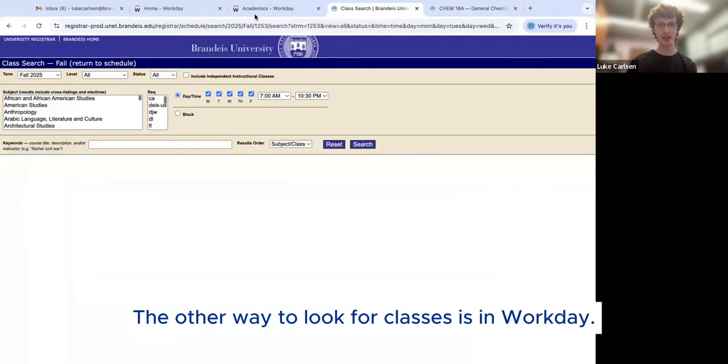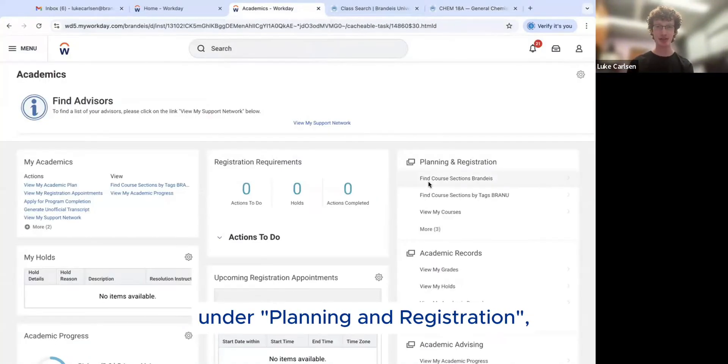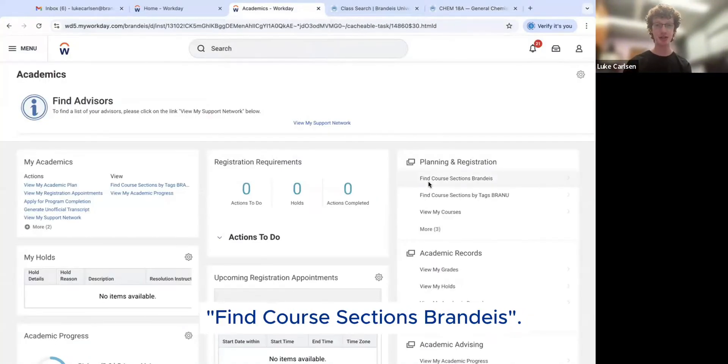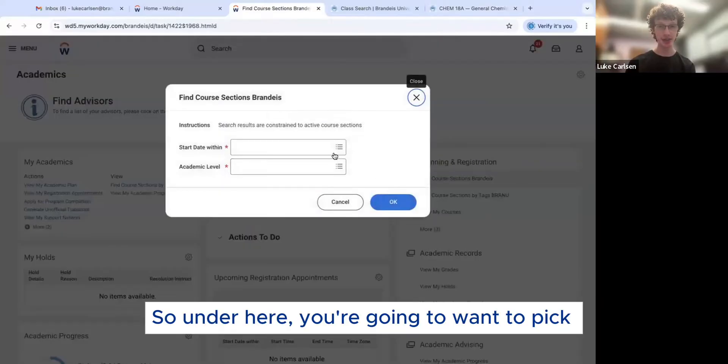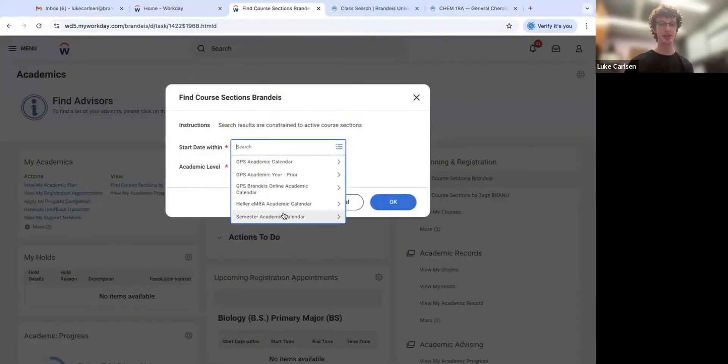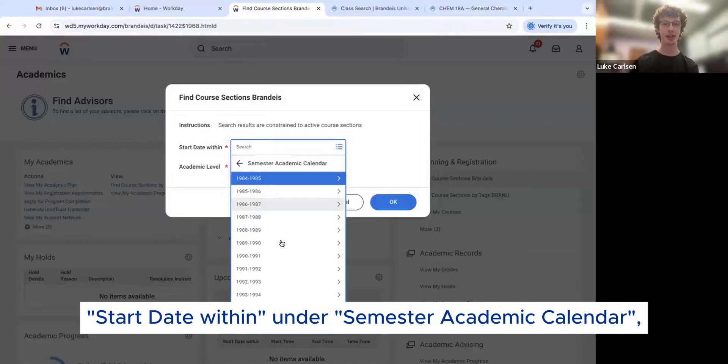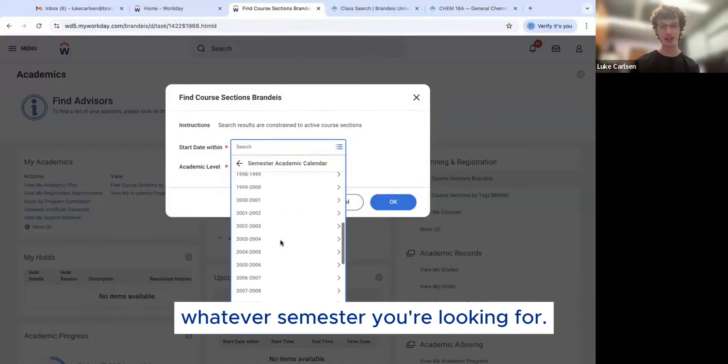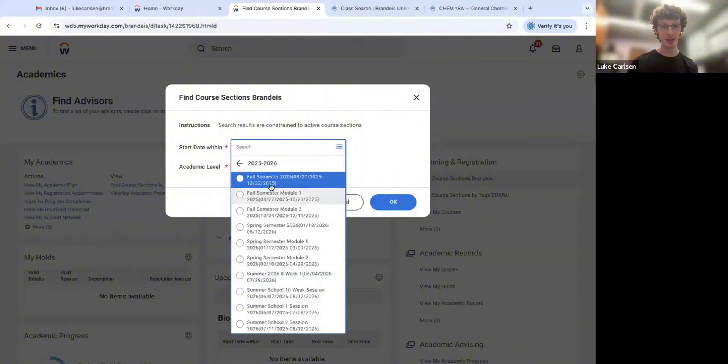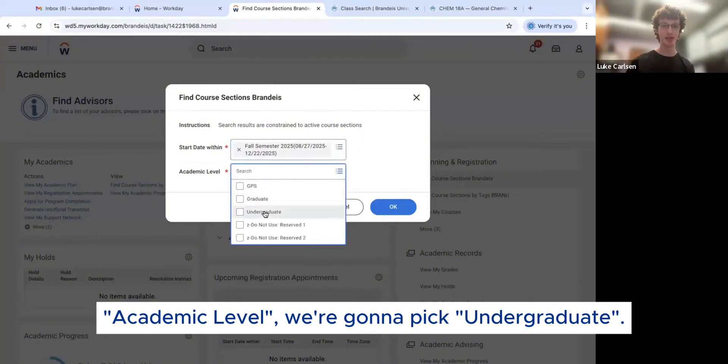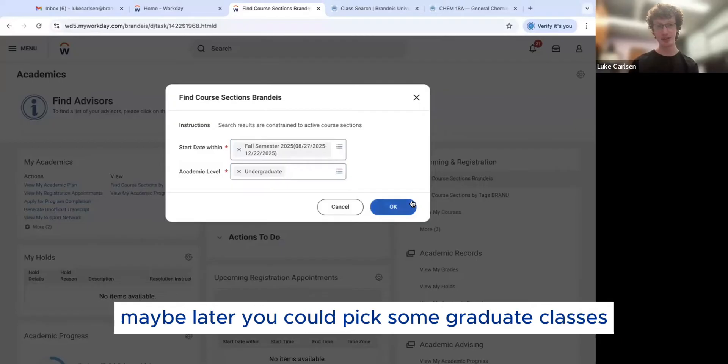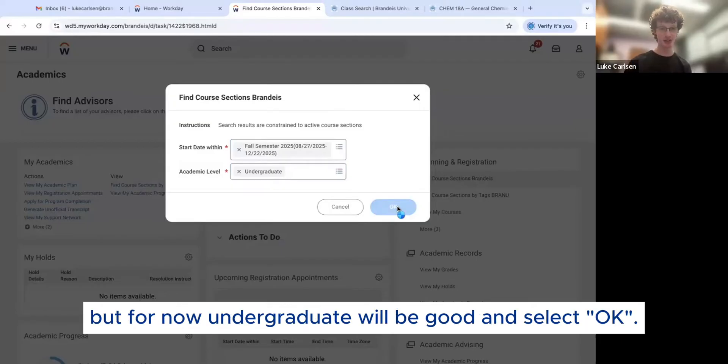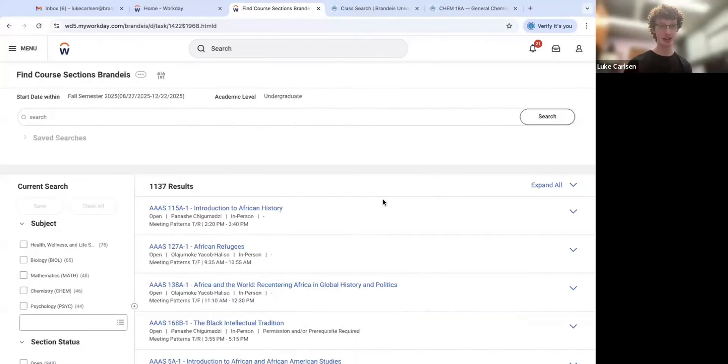The other way to look for classes is in Workday. The other way to find classes is through this option under planning and registration, find course sections, Brandeis. So under here, you're going to want to pick the start date within, under semester, academic calendar, whatever semester you're looking for. So we're going to go down to fall 25 and just select fall semester. Academic level, we're going to pick undergraduate. Maybe later you could pick some graduate classes, but for now, undergraduate will be good and select okay. This will bring up all the classes.